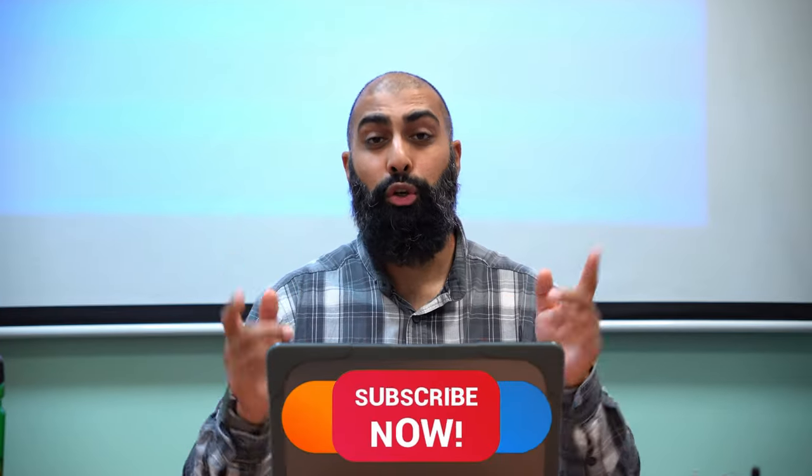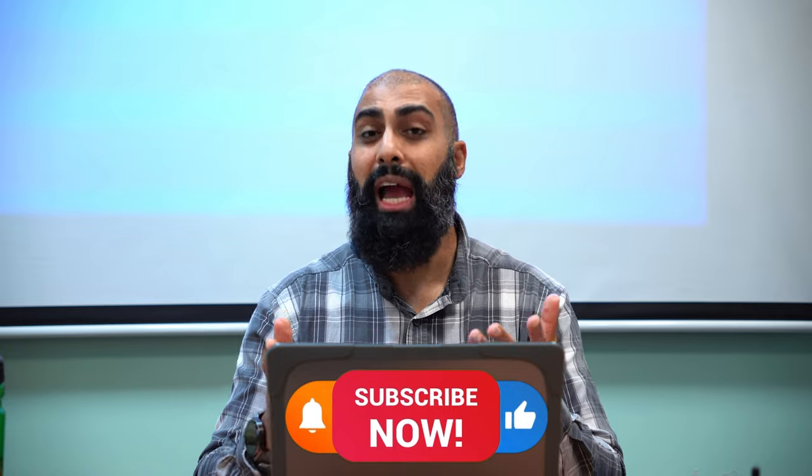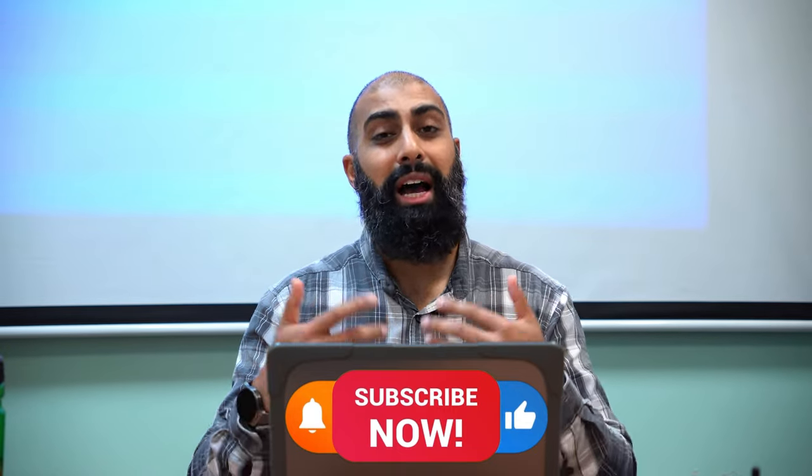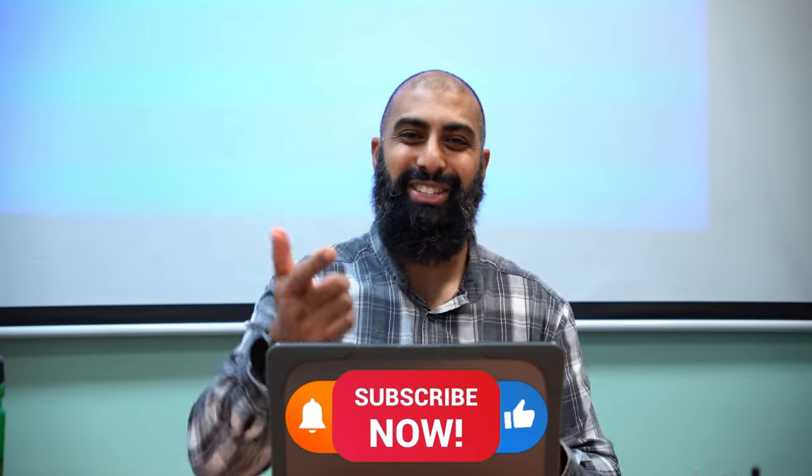Check out these other videos that I've done on Screencastify and general screen recordings. And as always, I'll catch you in the next one.